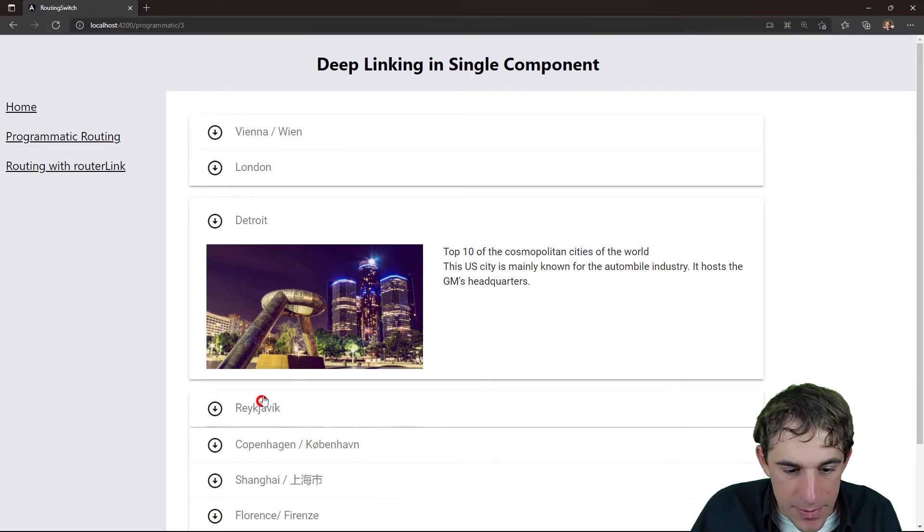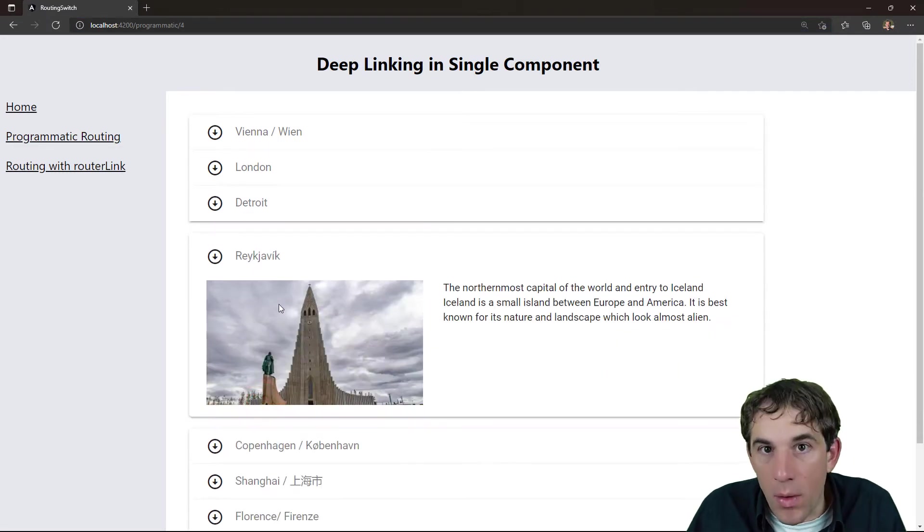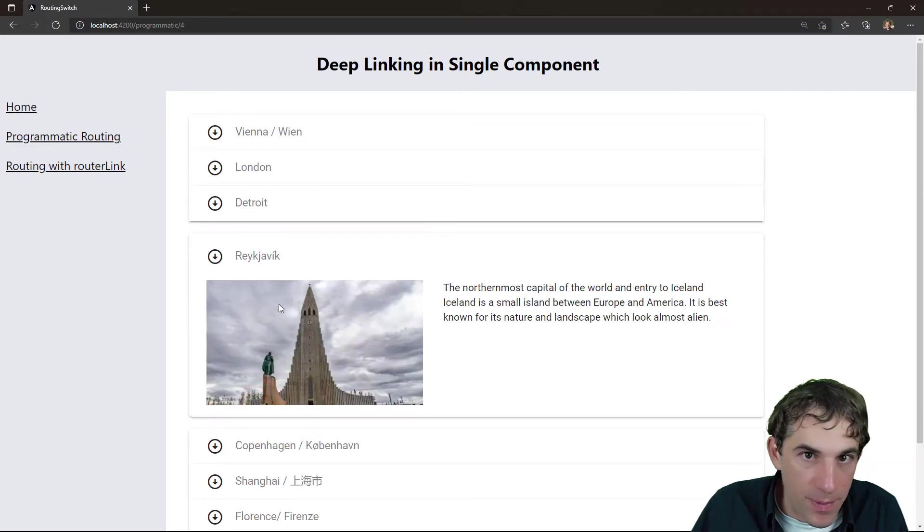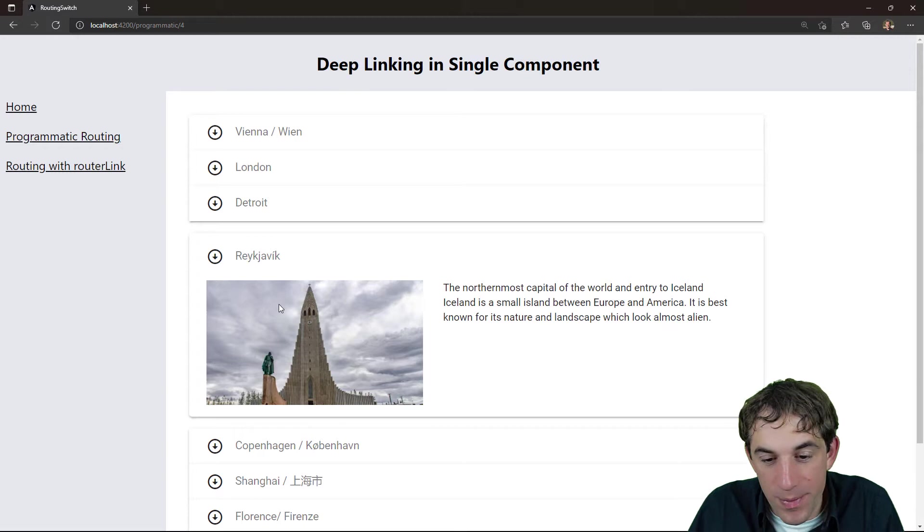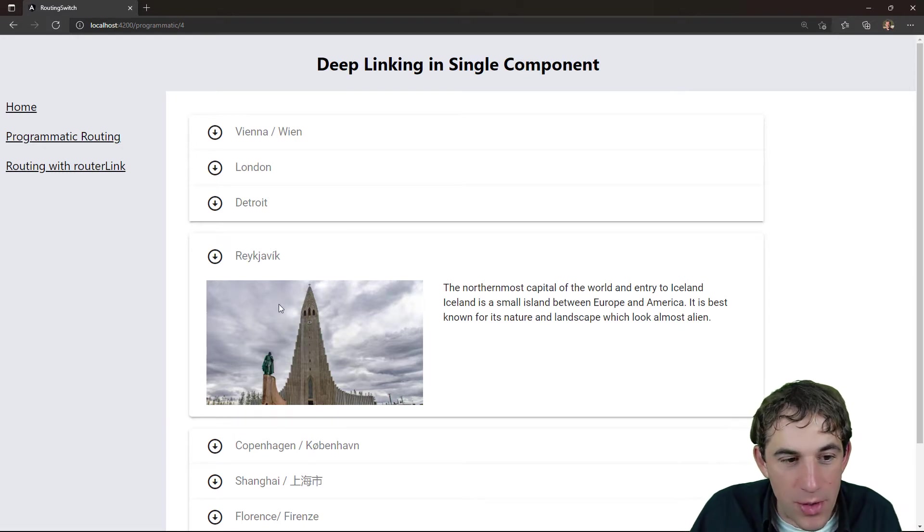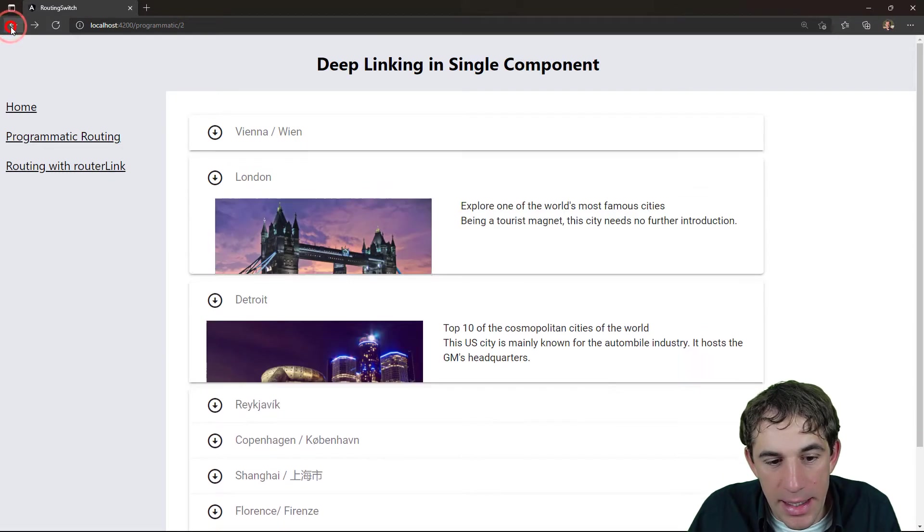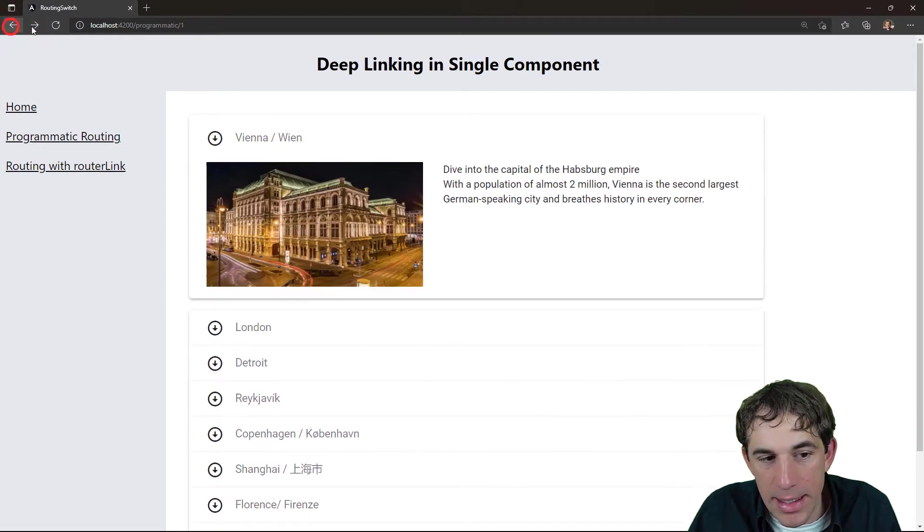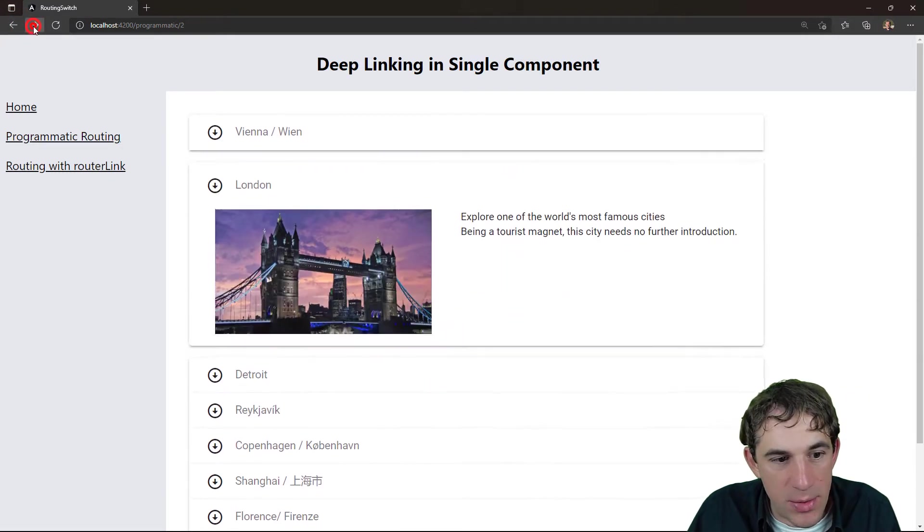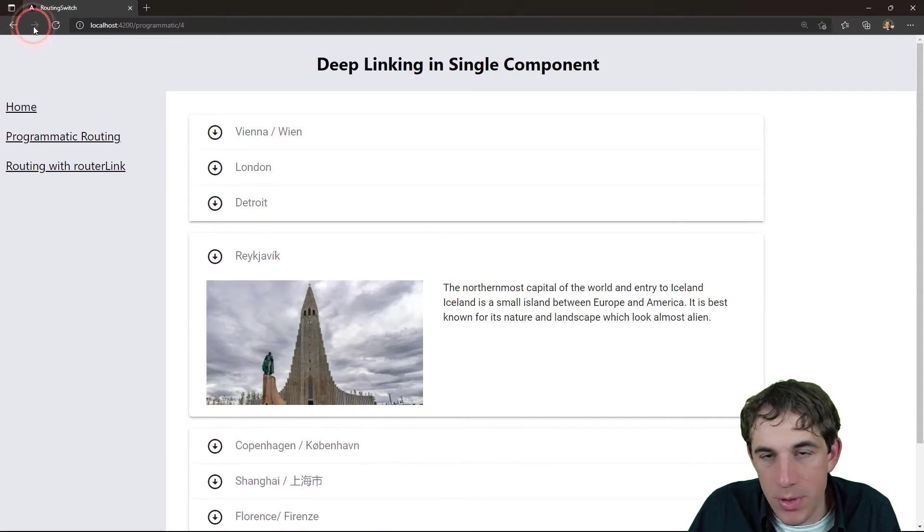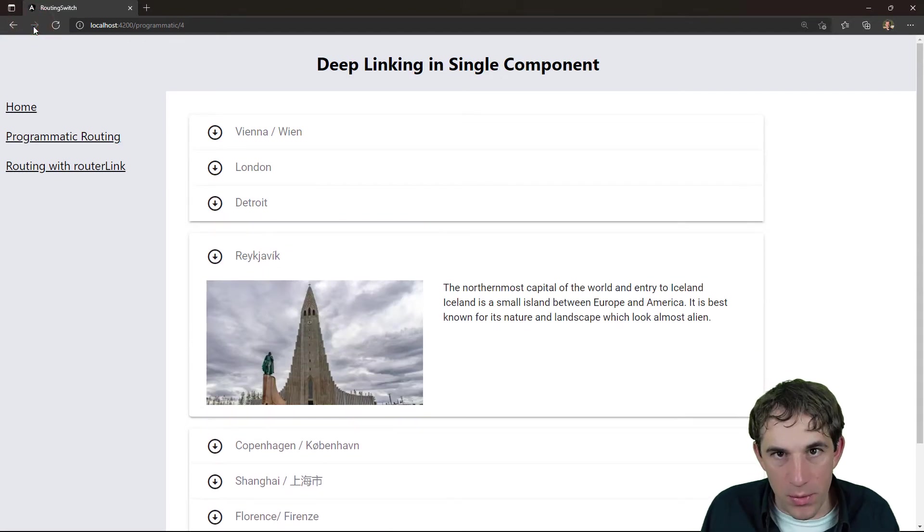And yeah, all the features that we have seen before also work here. So I can go back into my browser history, also move forward. That all works.